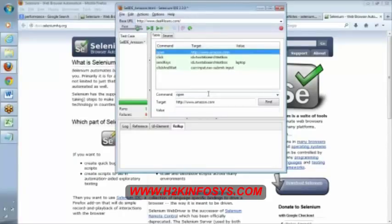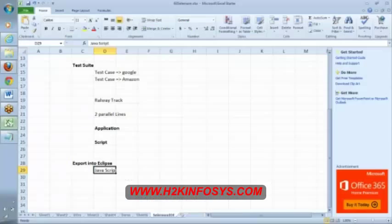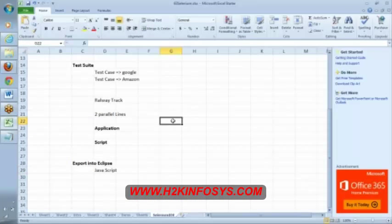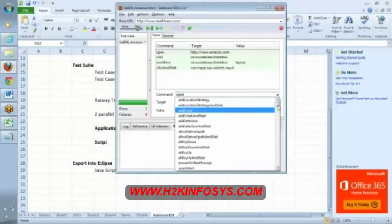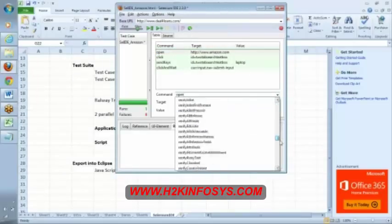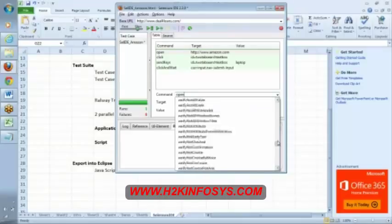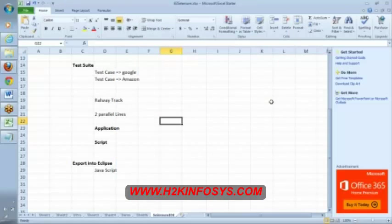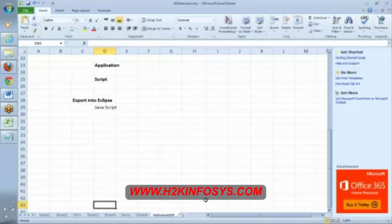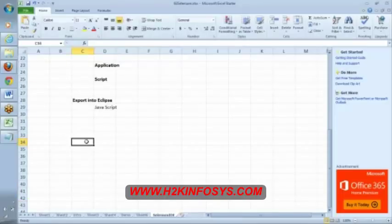Now in our next class we are going to discuss about Selenium commands. If you observe here, it has around 300 plus commands. We will not discuss each and every command. We will discuss the types of commands. Next class we will discuss about types of commands.